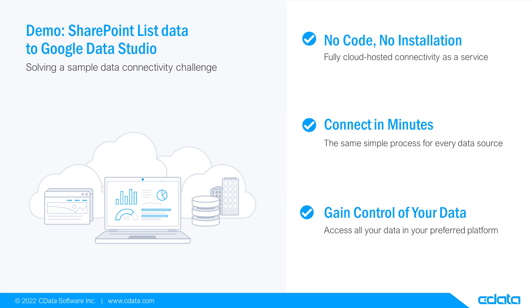Let's say I want to view and manipulate data in Google Data Studio, but my relevant data is in SharePoint. There isn't any native connectivity between SharePoint and Google Data Studio, and that's where CData Connect Cloud steps in.